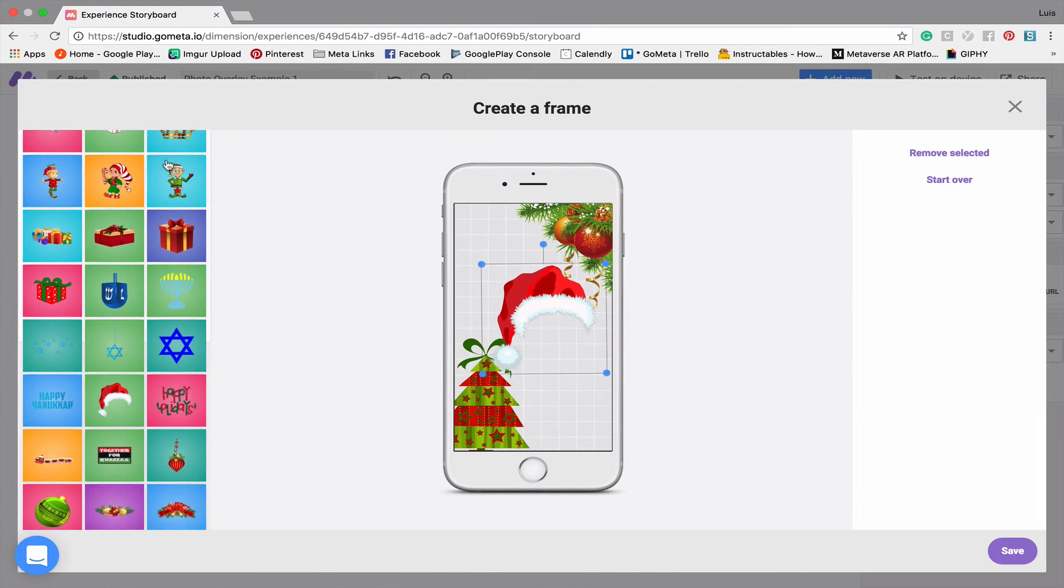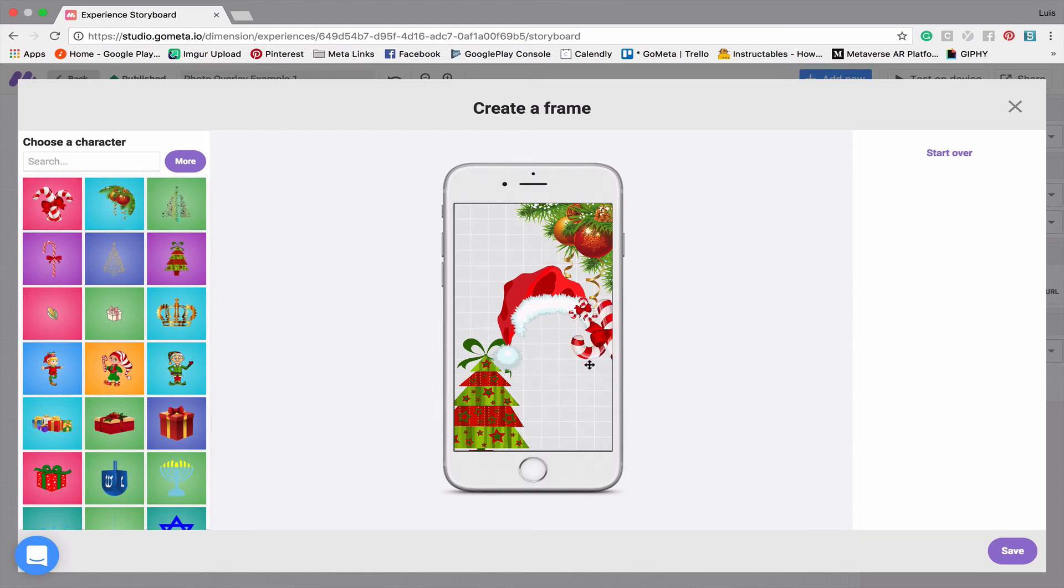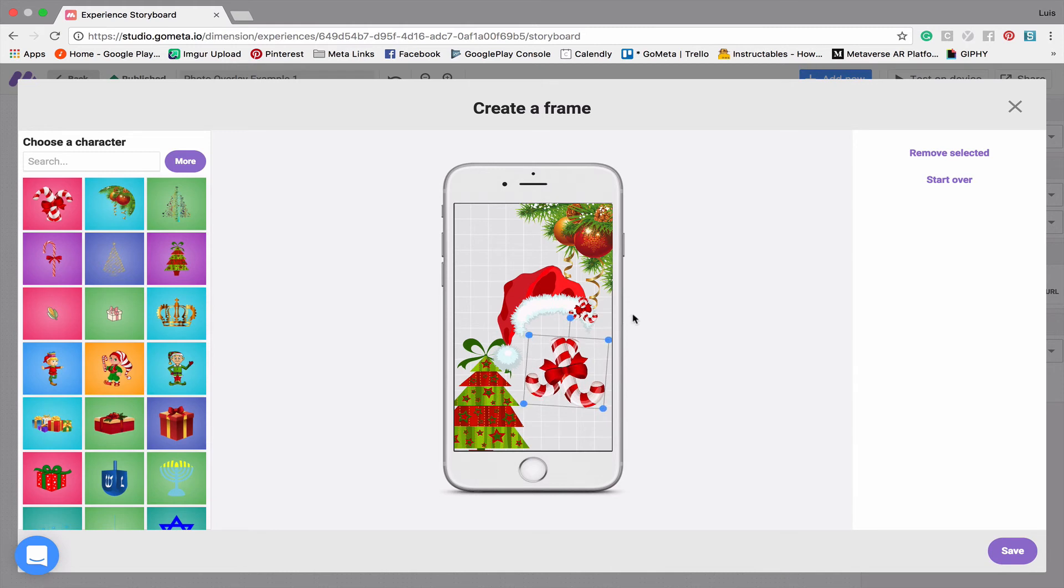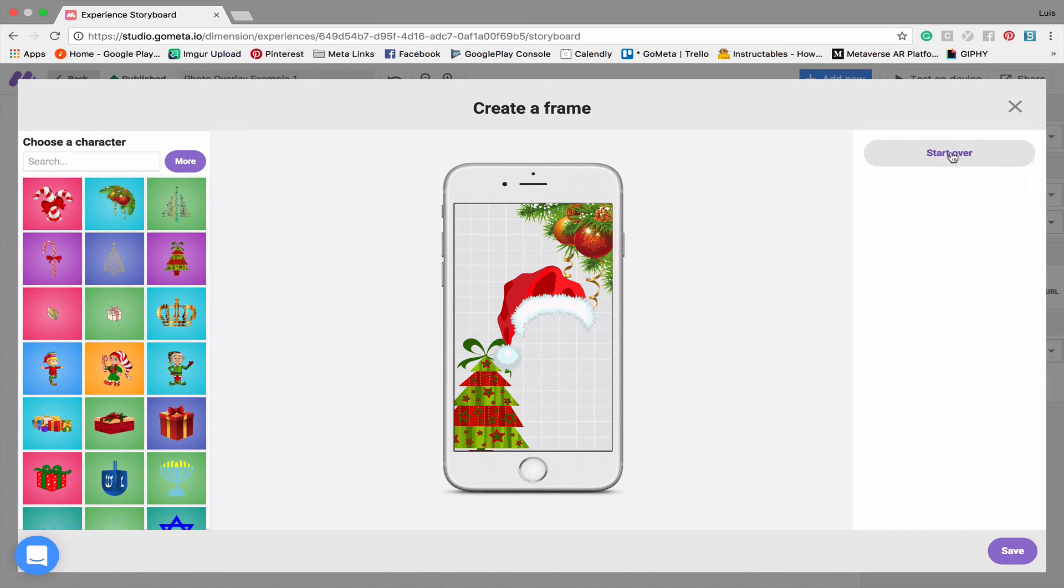Great, so that's all set. Let's say you add an item that you don't really need—let's say I accidentally added this candy cane. I'm going to click on the candy cane, and to take it off the photo overlay, I'll click on Remove Selected here at the top right corner. You can also click on Start Over and that will clear your entire space. Here we have another candy cane. Let's click Remove Selected one more time and now that's off our overlay.